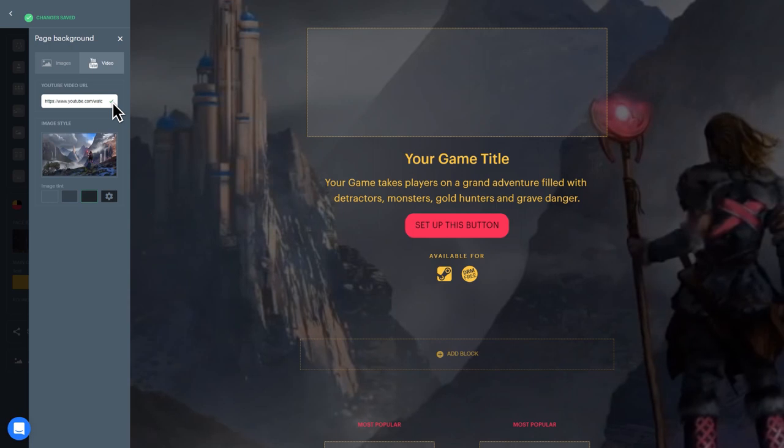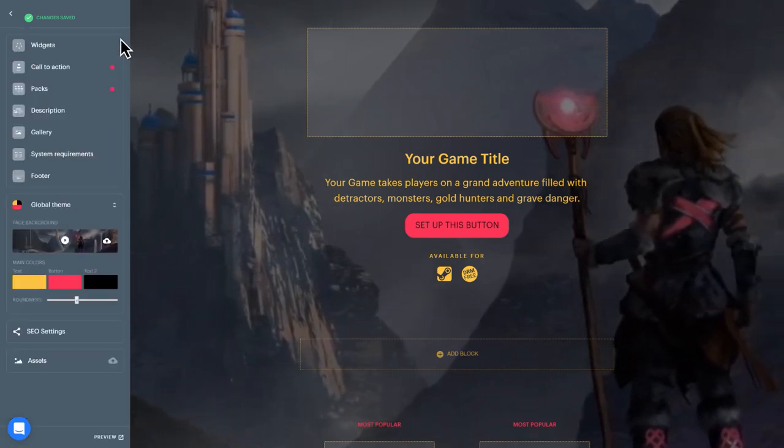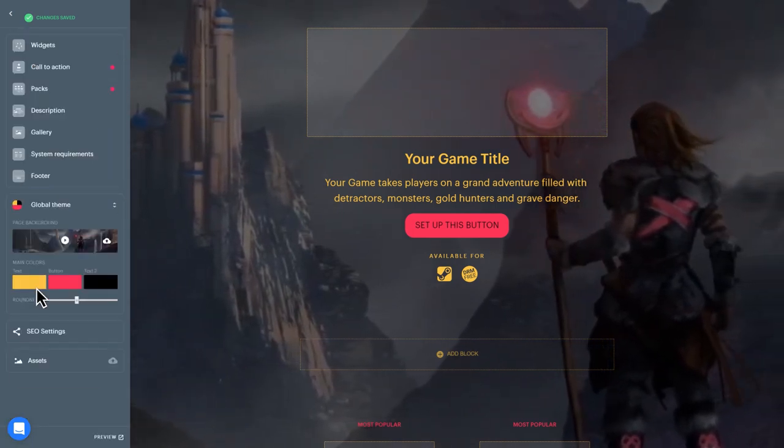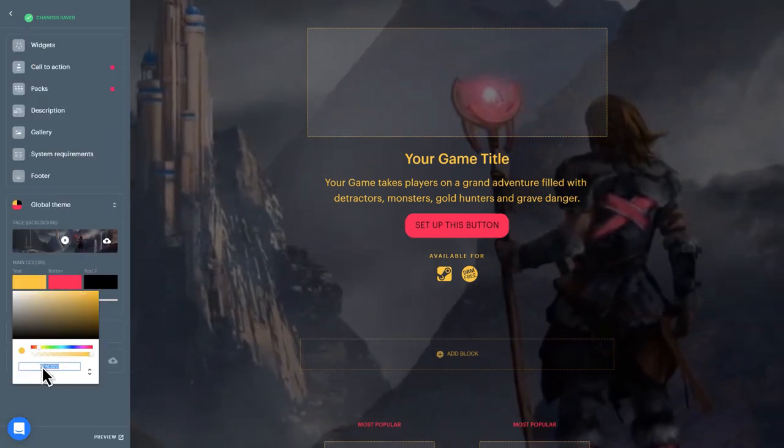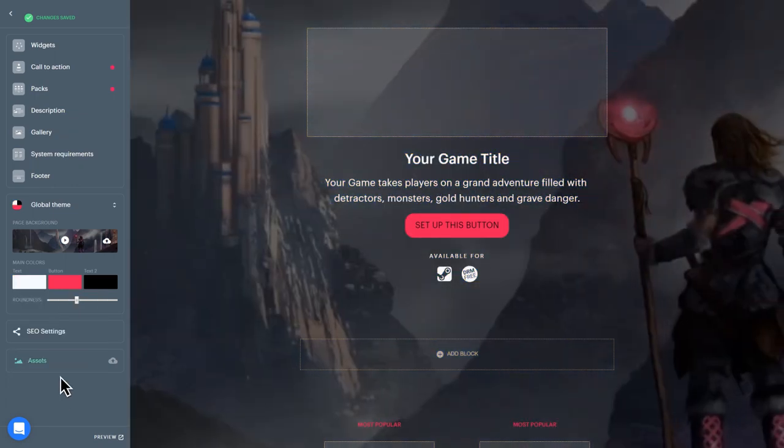Next, you can personalize several attributes of your page's theme, such as text color, button color, and the roundness of your buttons.